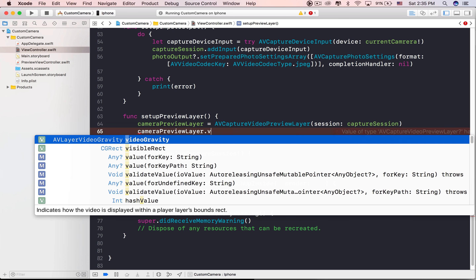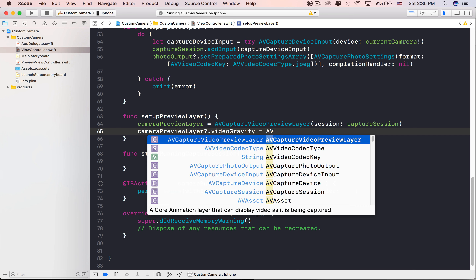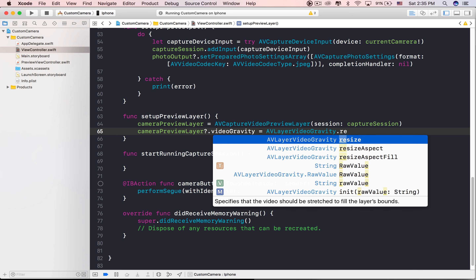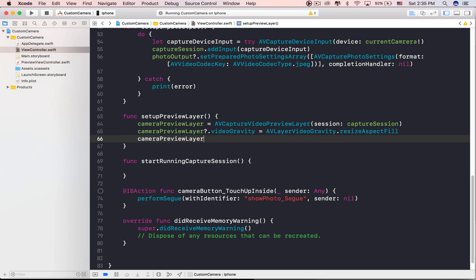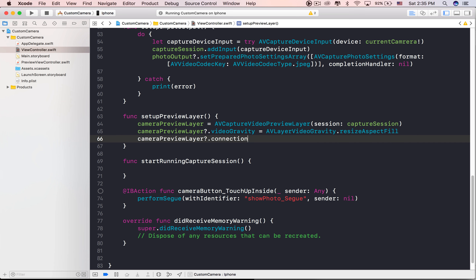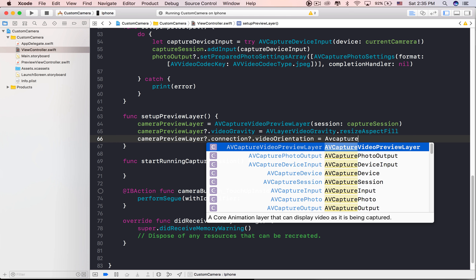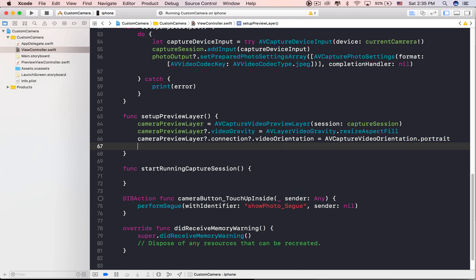Build the app — we get an error. The current camera variable we declared is an optional variable, so we need to unwrap it. Then build the project again. We'll add PhotoOutput to the capture session later when we want to capture a still image.